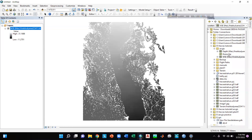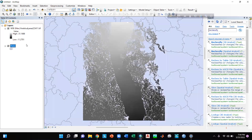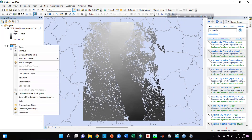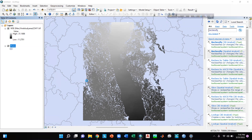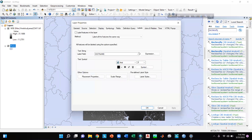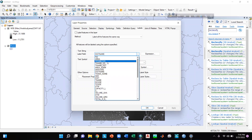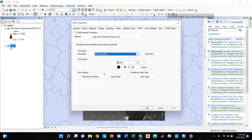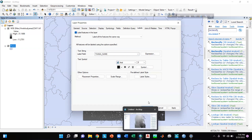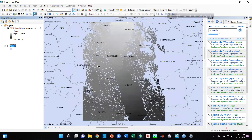Now I will import the Thana shapefile of Bangladesh, which I have downloaded previously. Then I will right-click on the Thana shapefile, go to Properties, then go to Labels, and I will label it by Thana name. I will click on Label Features in this layer and select Thana name, then click OK. Here we can see the Thana names displayed on the map.